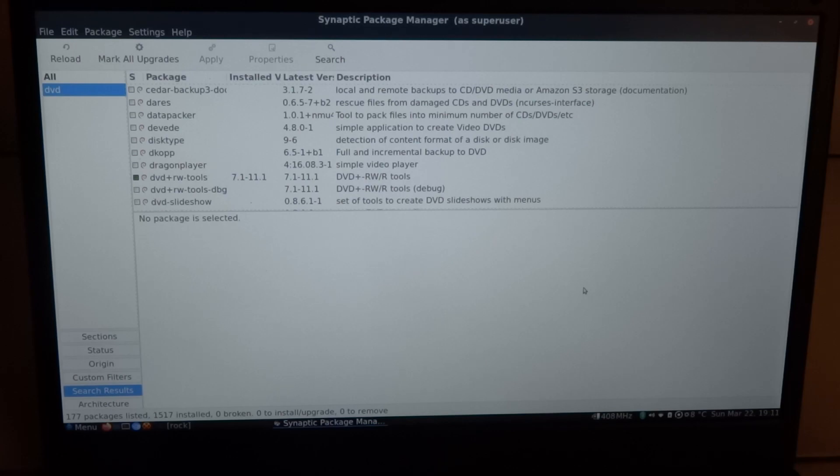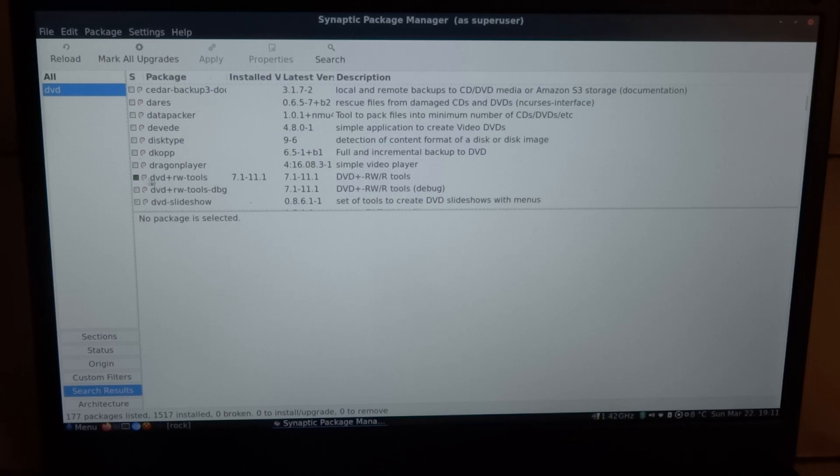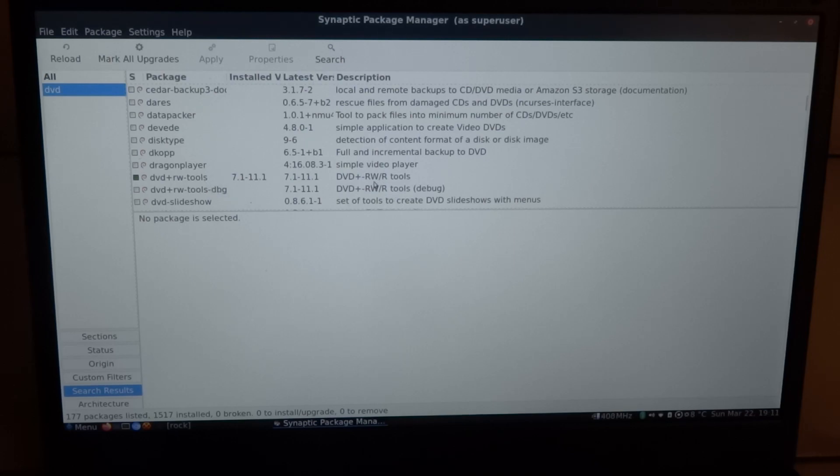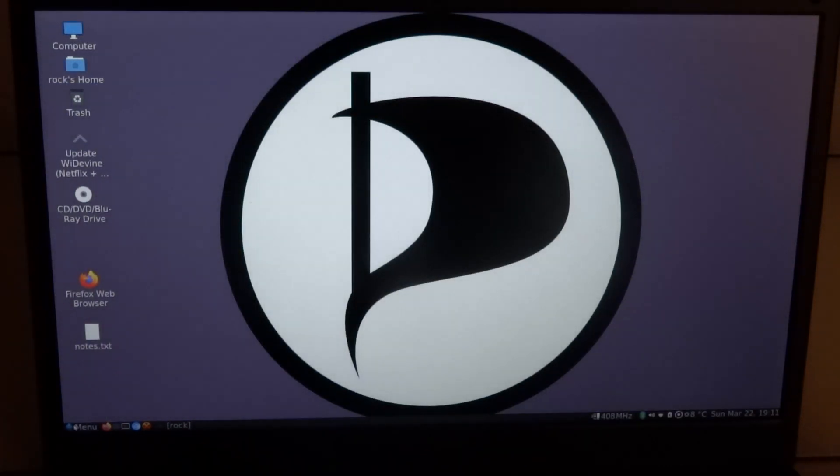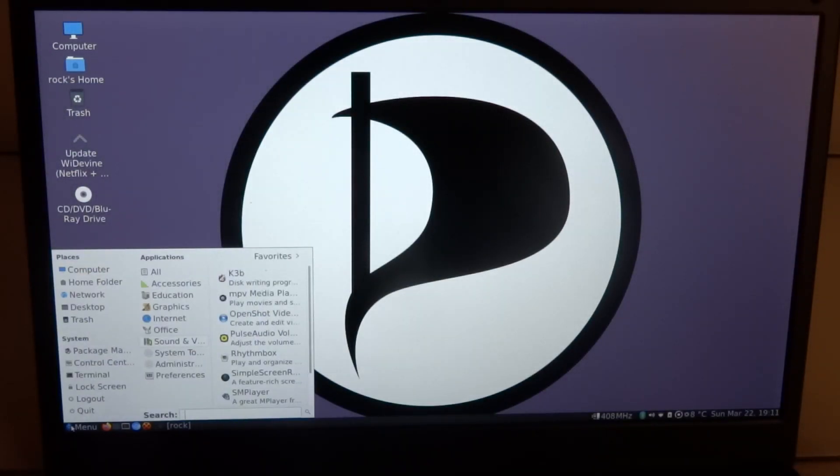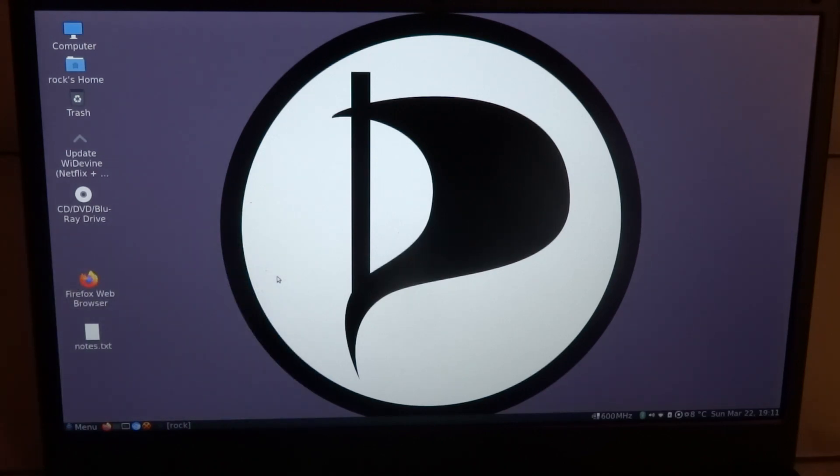I'm going to write a Blu-ray with K3B. You can find it with the package manager. I already started it once and then it told me to also install DVD plus RW tools, so I also did that. I'm gonna start K3B.